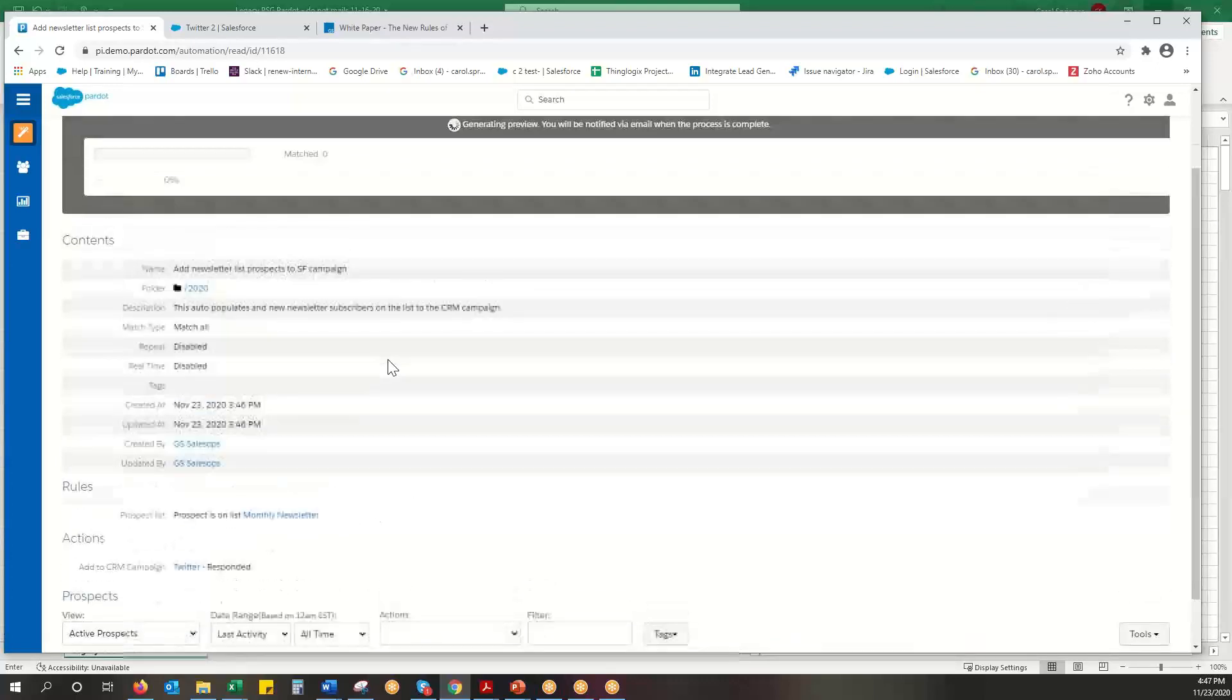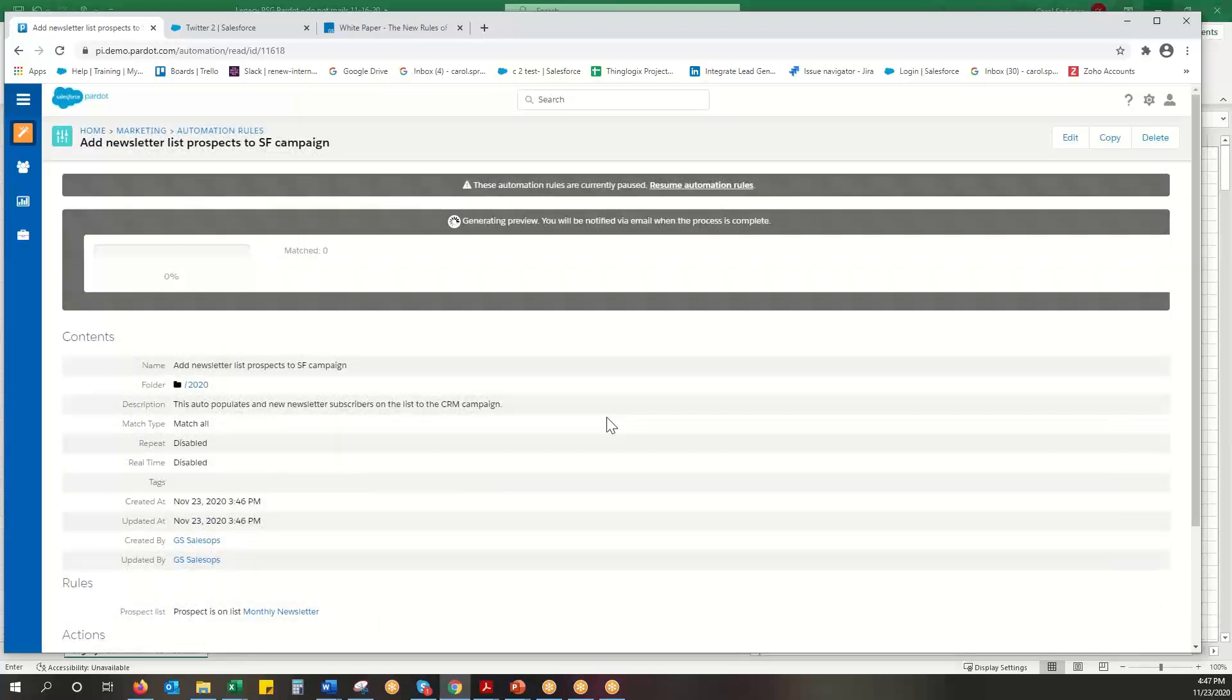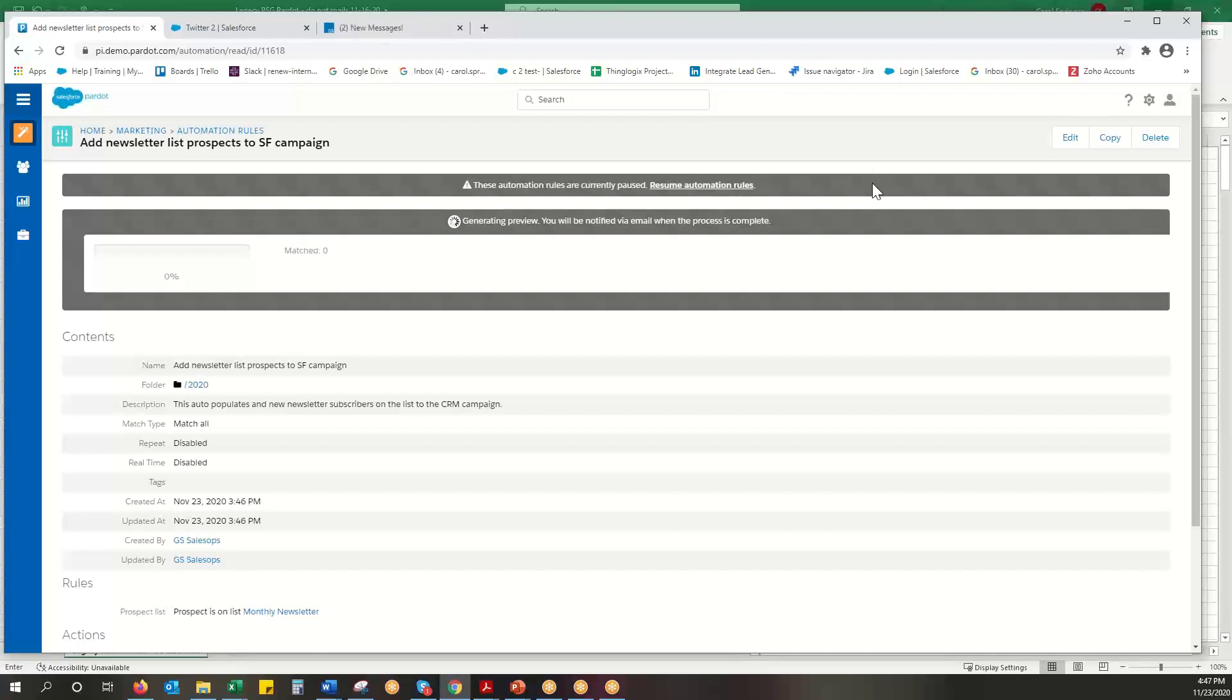And then if that all matched up, I would just hit resume automation rules, and then that would kick in and those people would start showing up in my Salesforce CRM campaign reports right away. So thank you and have a great day.